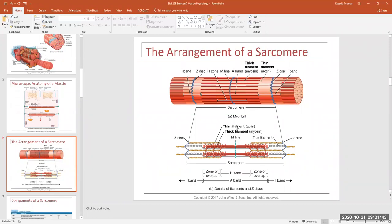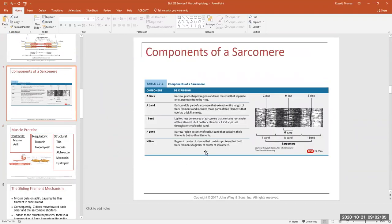So that's a sarcomere. I left this description table in here from the lecture book so you can review it. On the physiology test I might ask: the Z-disc is where the thin filament is anchored, or the Z-disc is the edge of the sarcomere; the A band is the thick filament; the I band is where we have thin filament; the H zone is the middle of the A band; and the M line is the middle of the H zone. The only other reason I left this table in is it's the only picture I could find quickly that shows a sarcomeric unit from an electron micrograph.